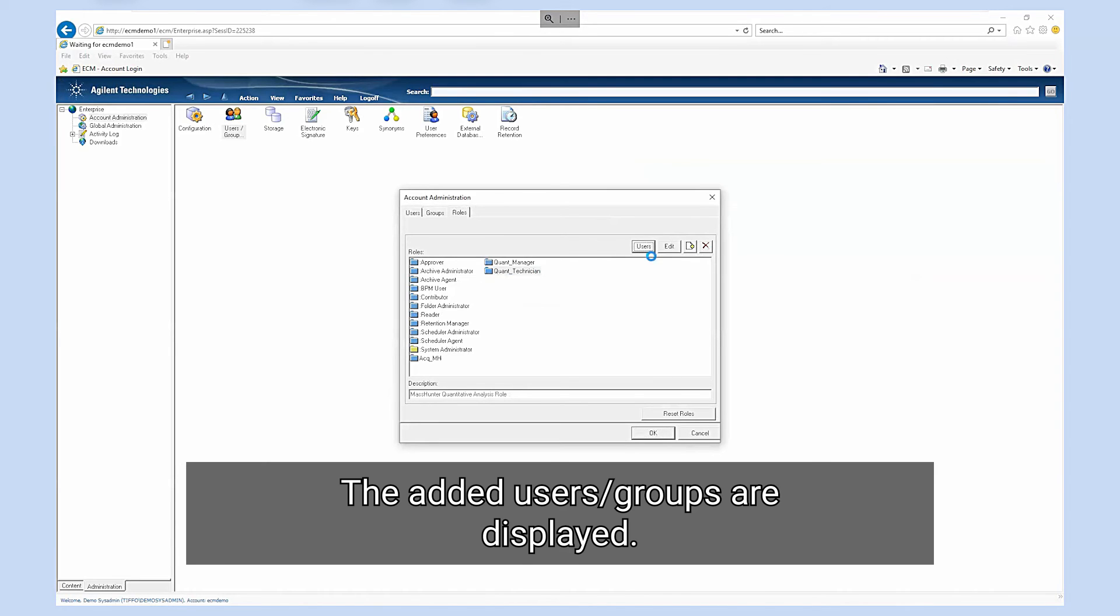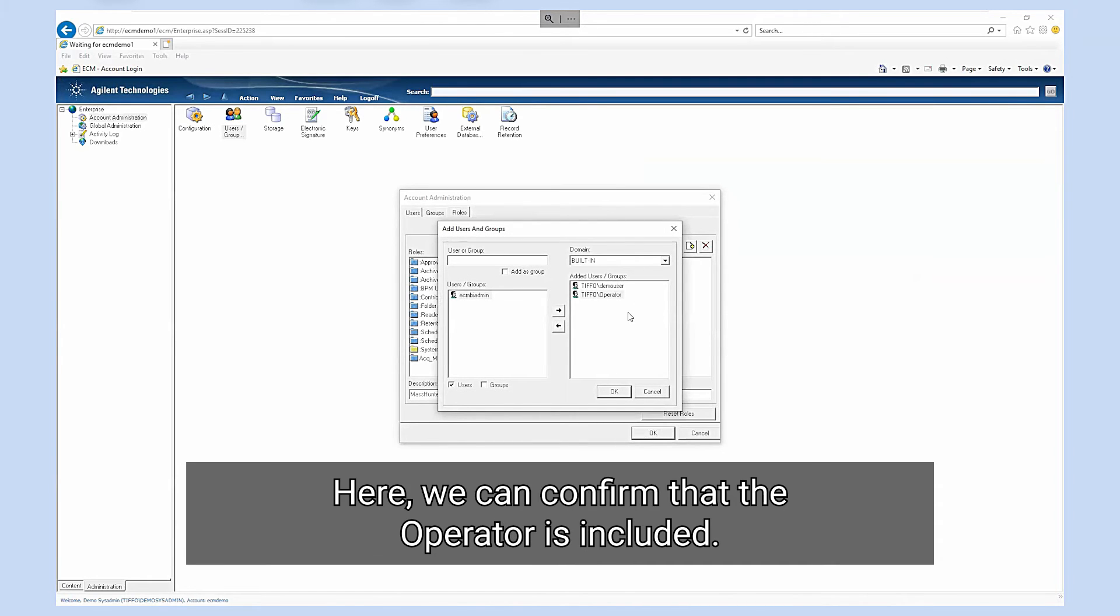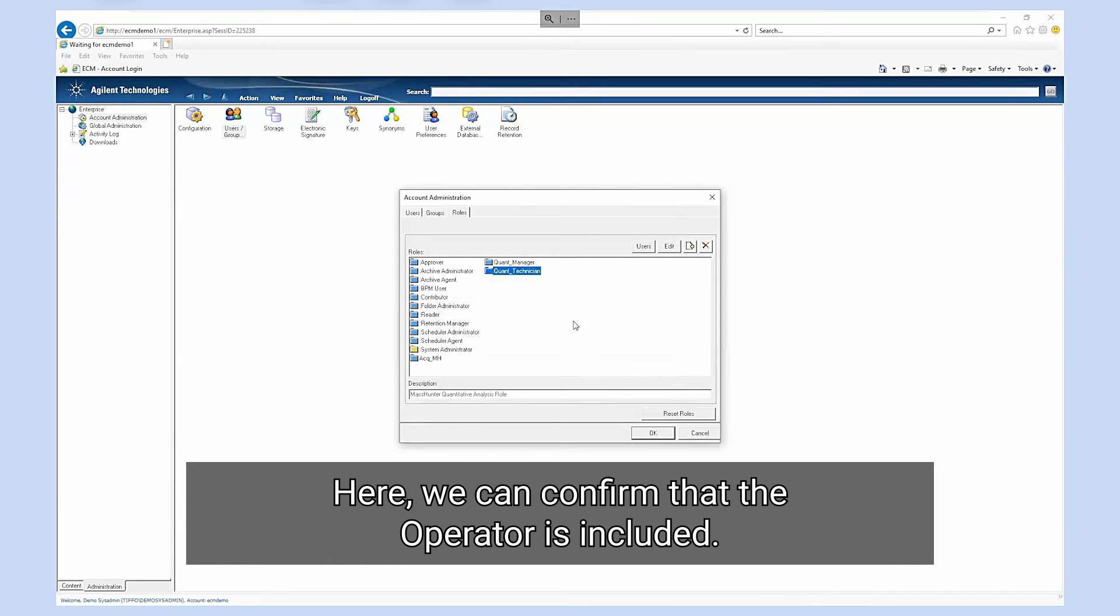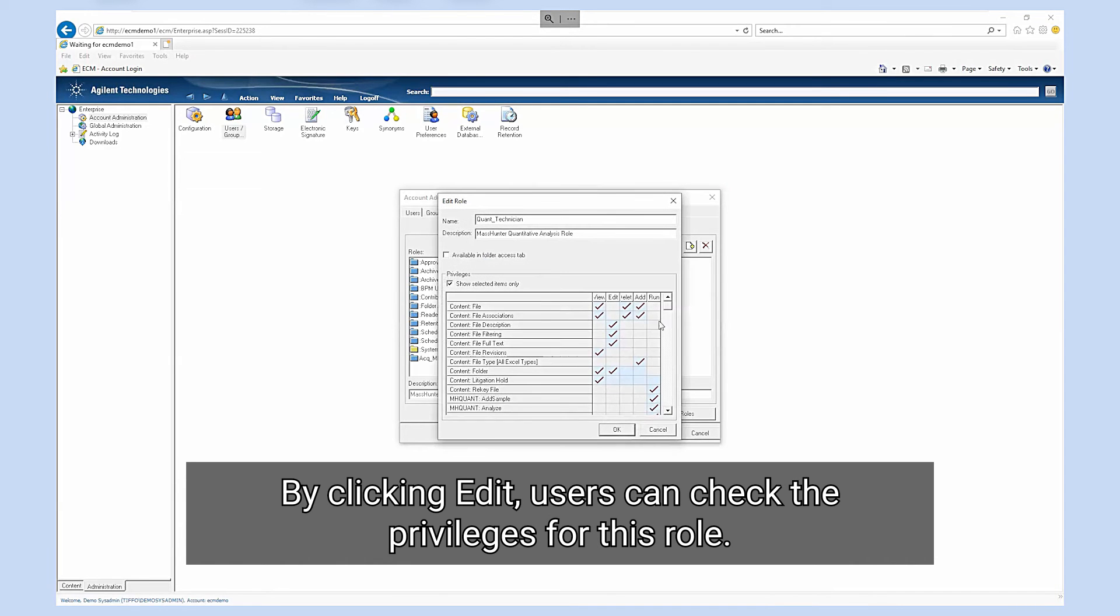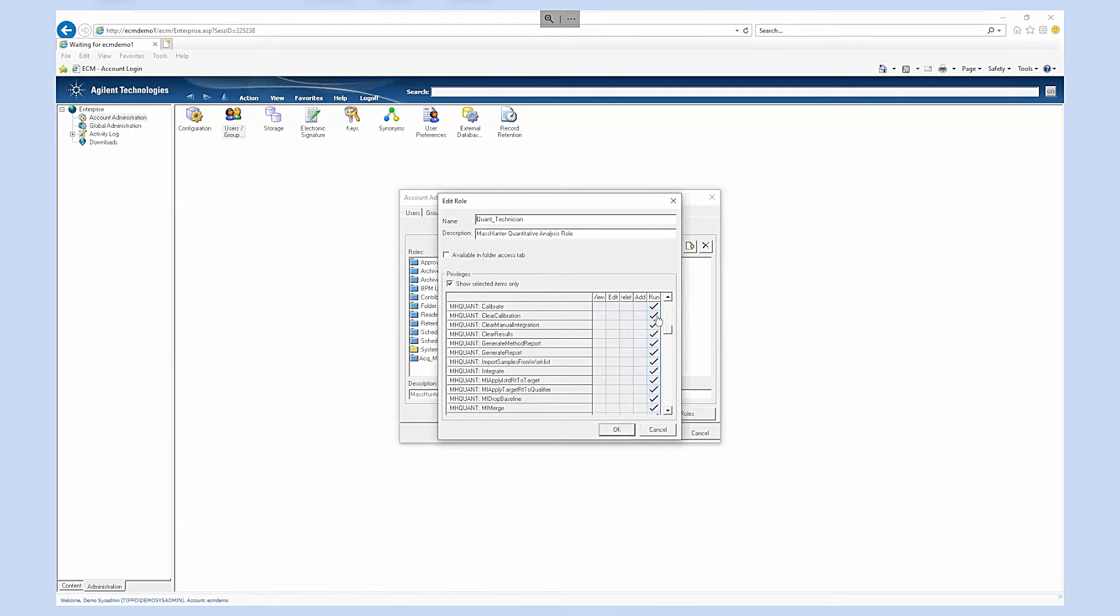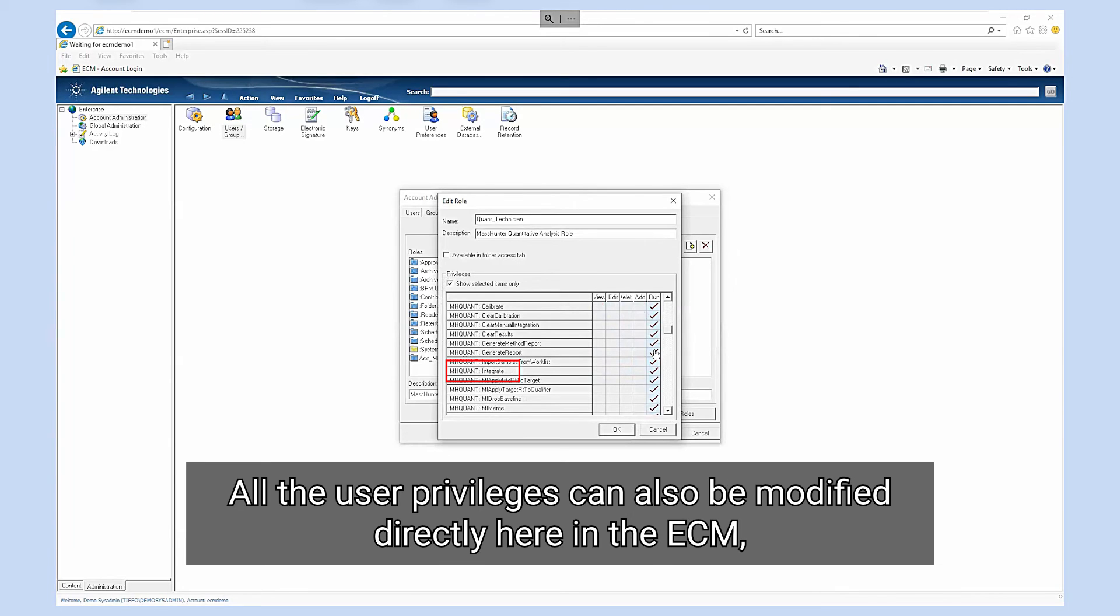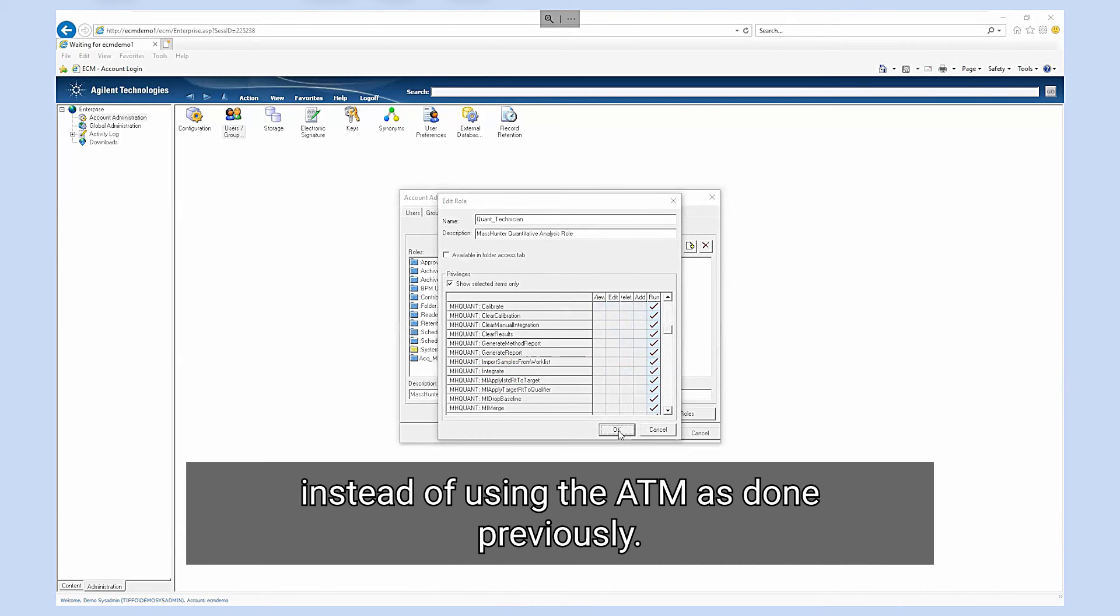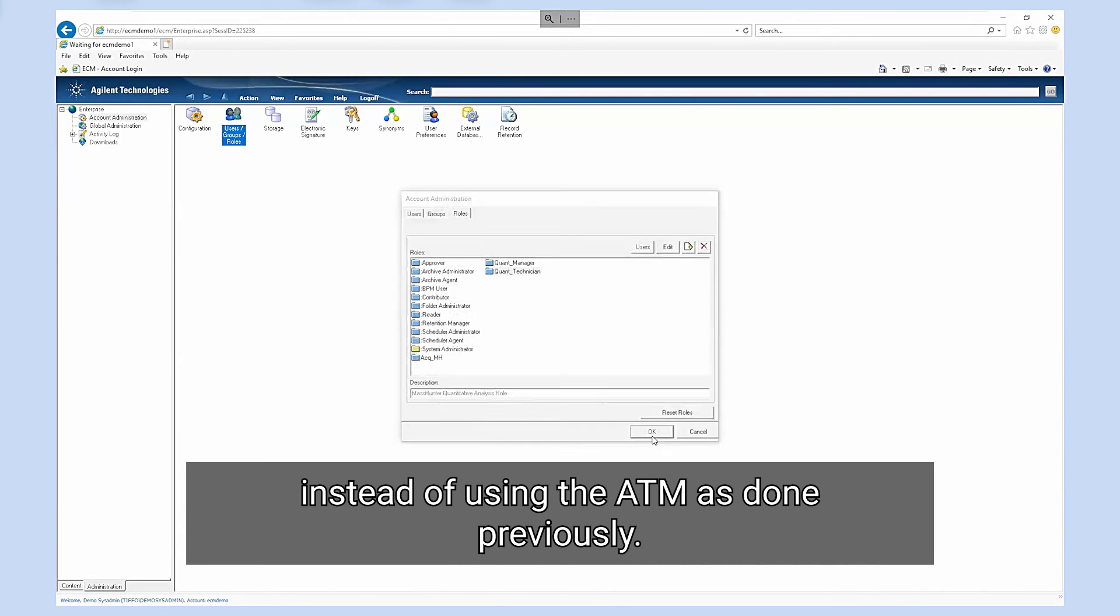The added users or groups are displayed. Here we can confirm that the operator is included. By clicking edit users can check the privileges for this role. Here it has shown that the integrate function can be used as set up previously. All the user privileges can also be modified directly here in the ECM instead of using the ATM as done previously.